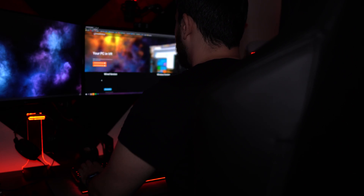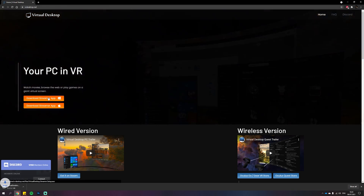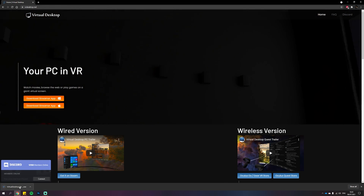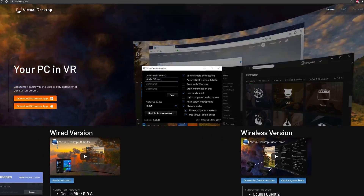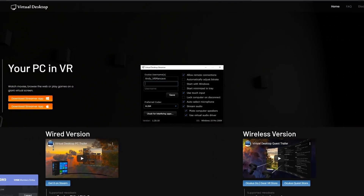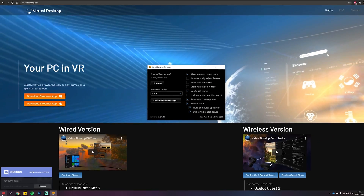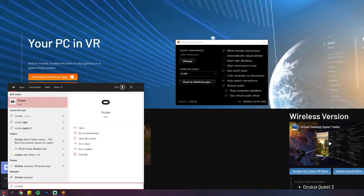Now jump over to your computer and download the Virtual Desktop streamer app — the link is in the description right below the subscribe button. Once you've installed it, open it up, put in your Oculus username, and hit save. If you have multiple users you can add theirs too, but they'll each need their own copy of Virtual Desktop. If you plan on playing VR games wirelessly, make sure you also have the Oculus app installed on your computer since it's required.